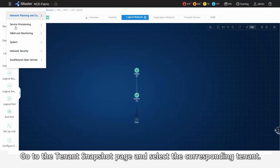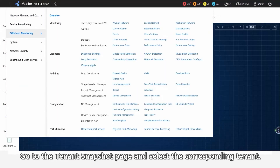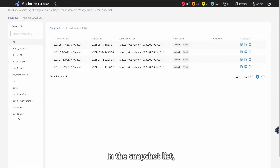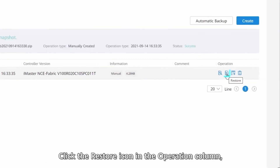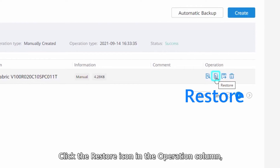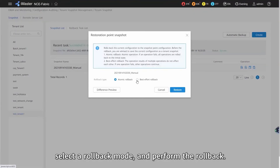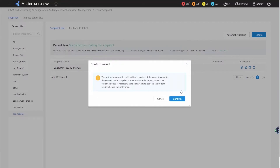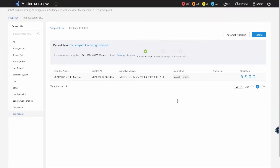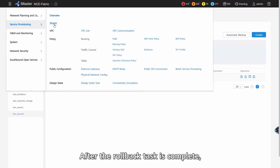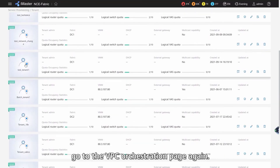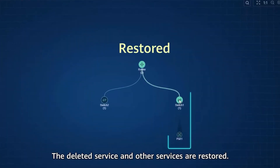Go to the Tenant Snapshot page and select the corresponding tenant. In the Snapshot list, we can see the snapshot that we created before the change. Click the Restore icon in the Operation column, select a Rollback mode, and perform the rollback. After the rollback task is complete, go to the VPC orchestration page again. The deleted service and other services are restored.